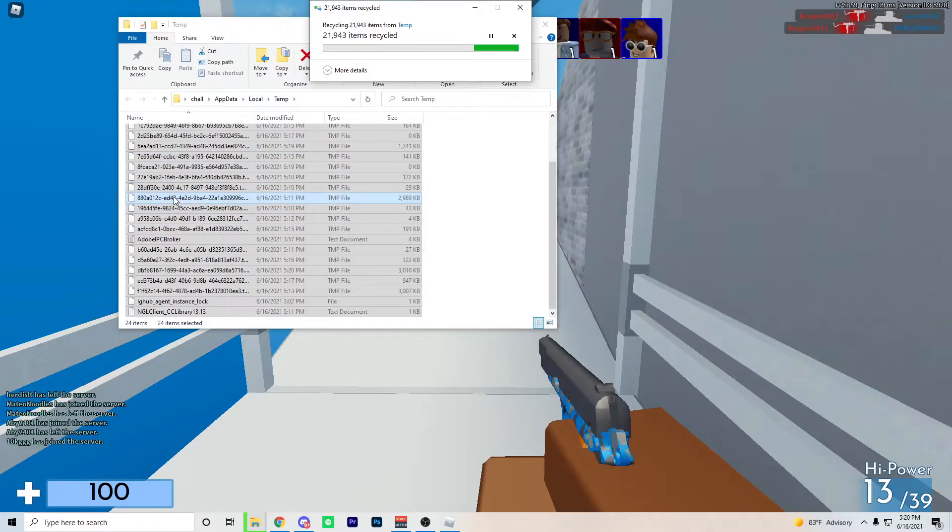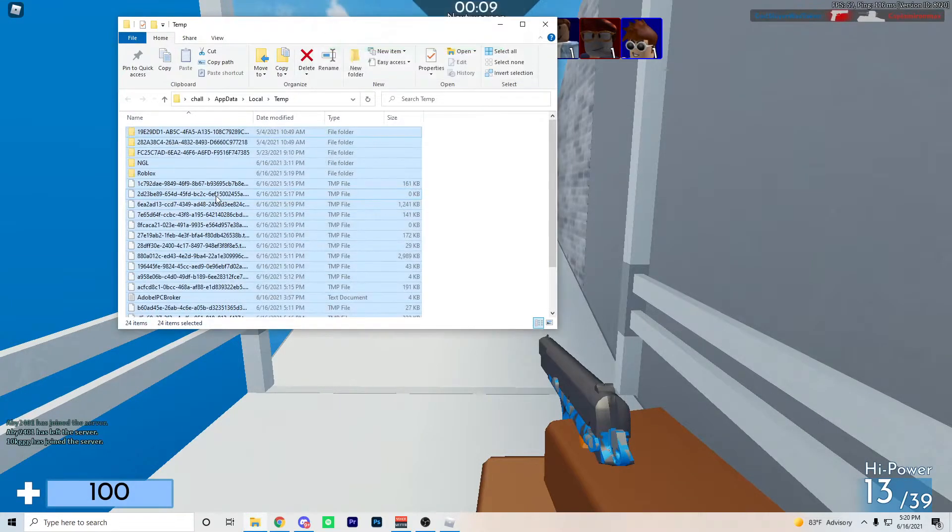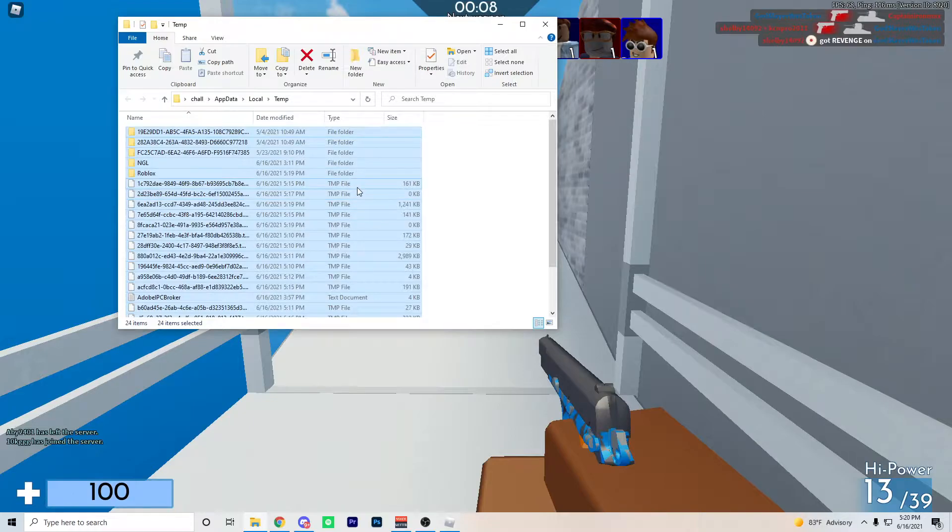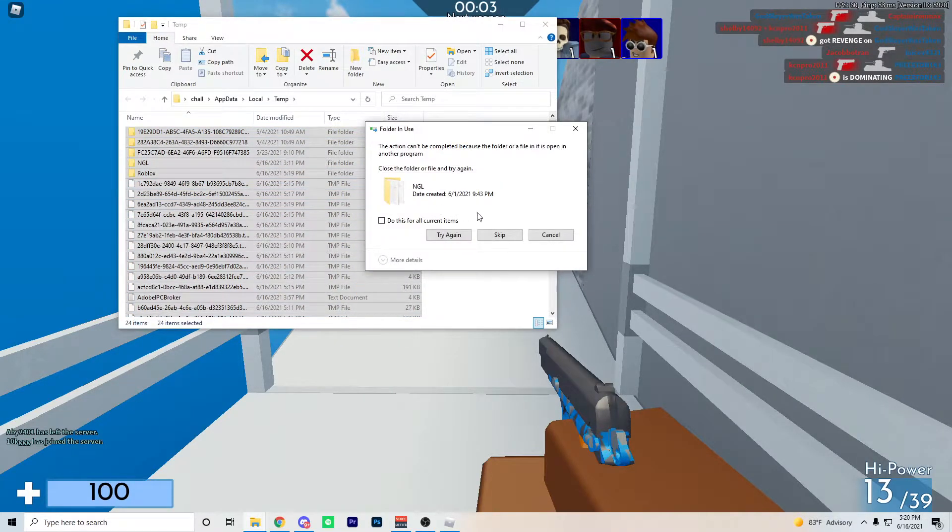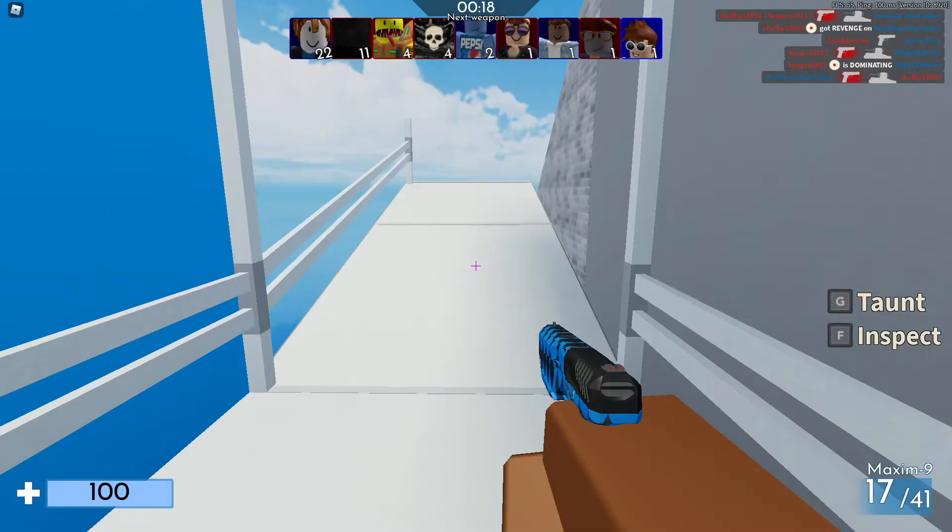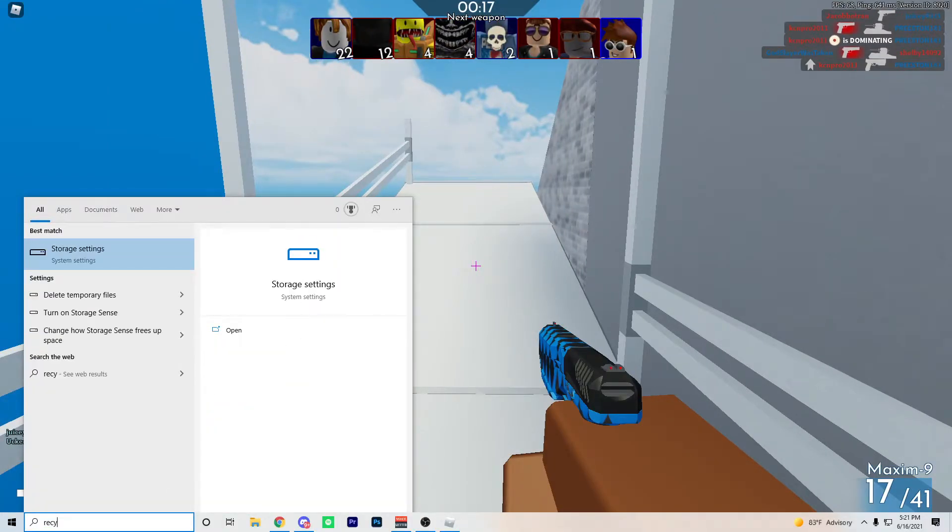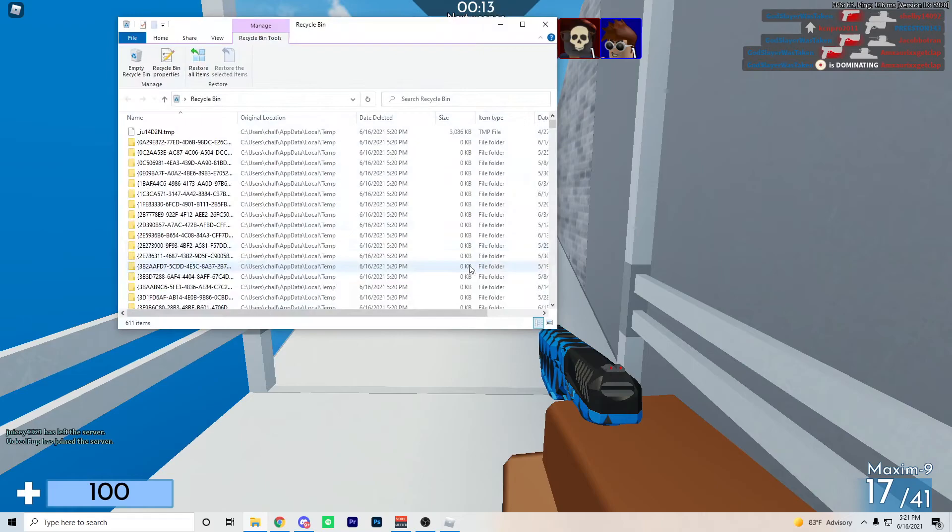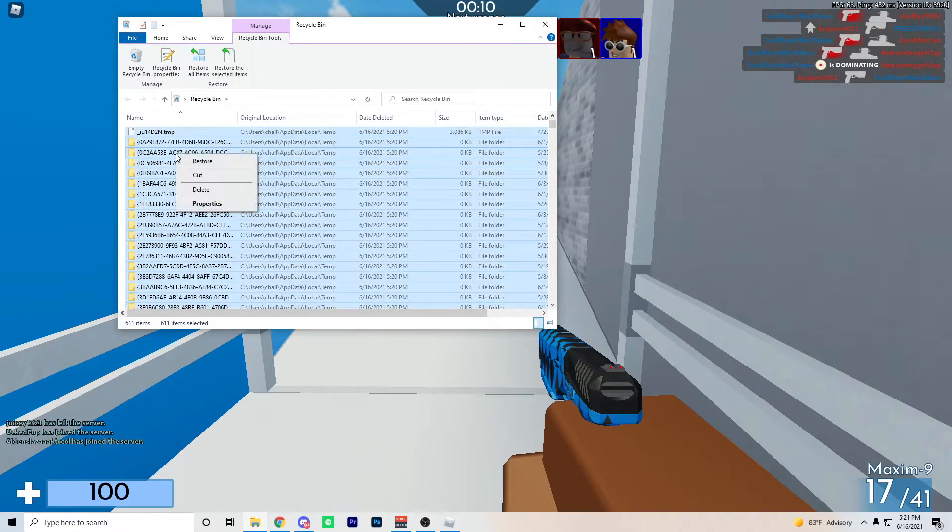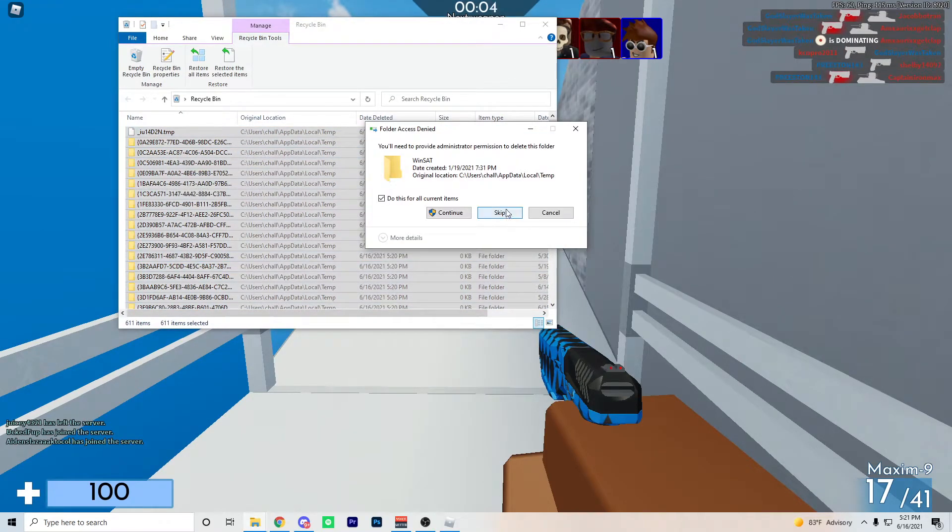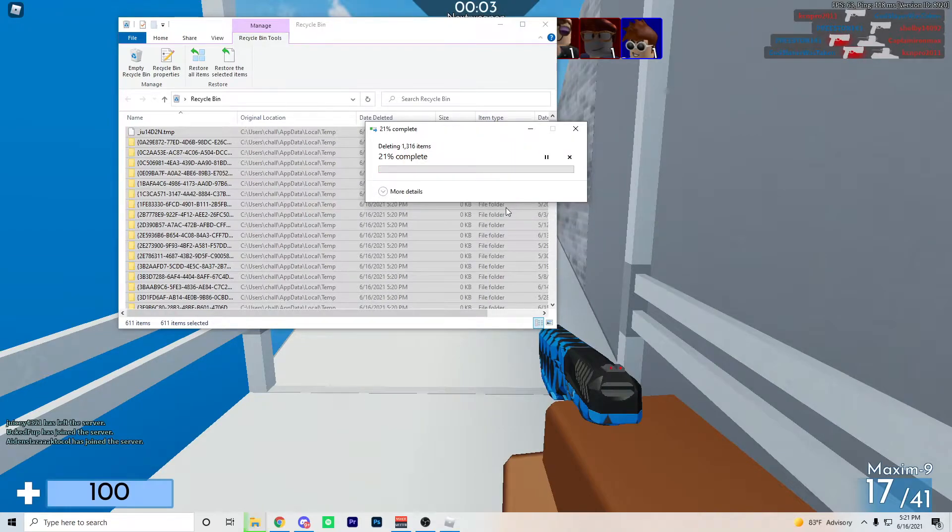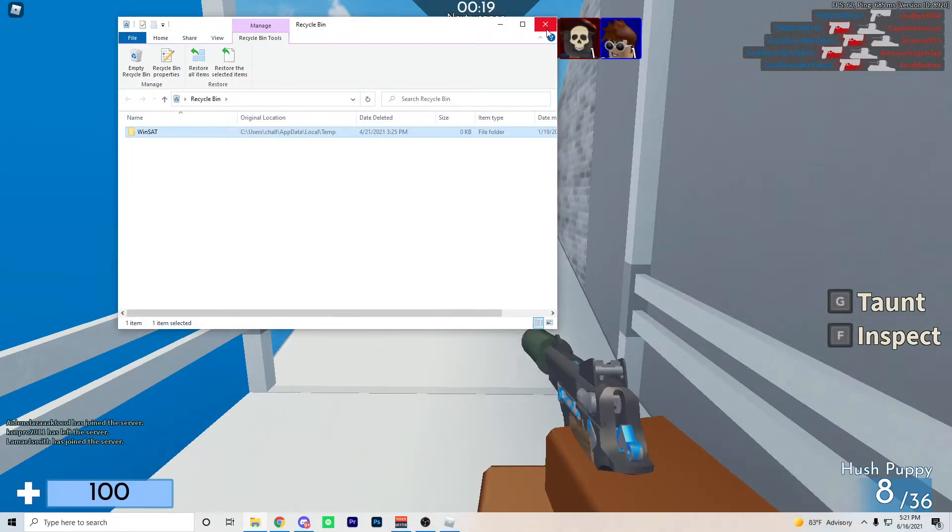This pretty much just frees up storage on your PC so your Roblox games can run faster. Keep on pressing skip until all of these files go away. Then head over to your recycle bin and make sure to clear everything. CTRL A, right click delete, click yes. And you guys should be set, step 3 is completed.